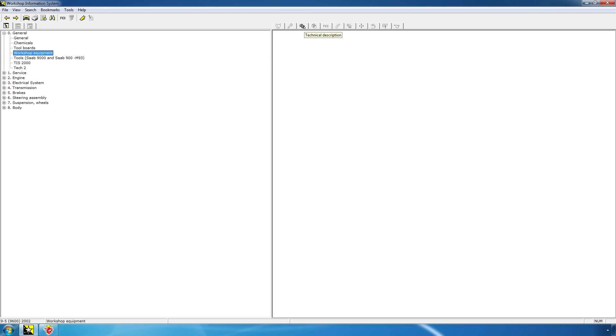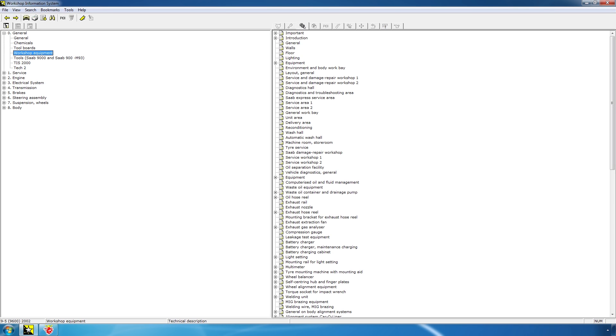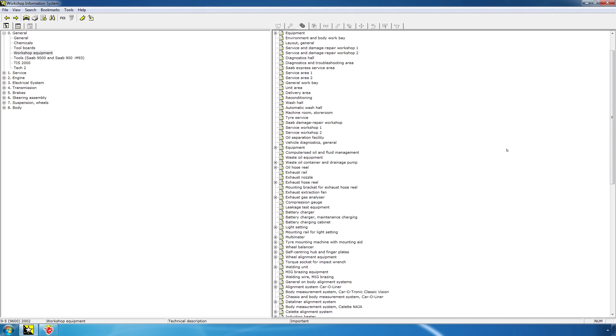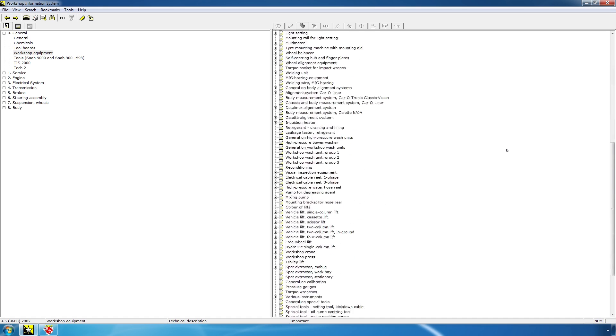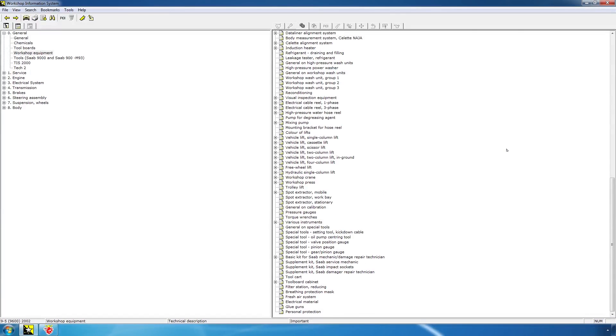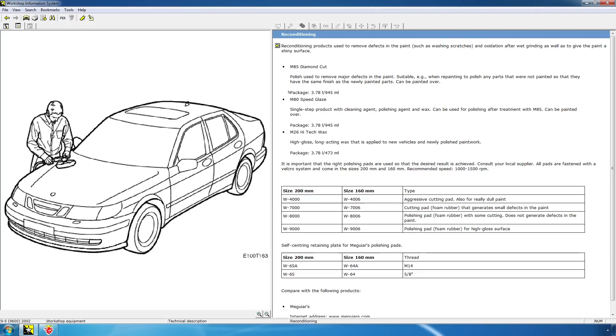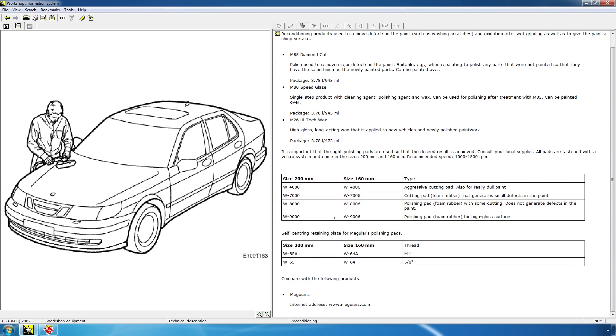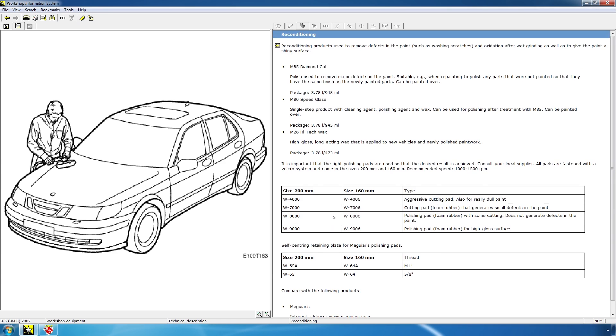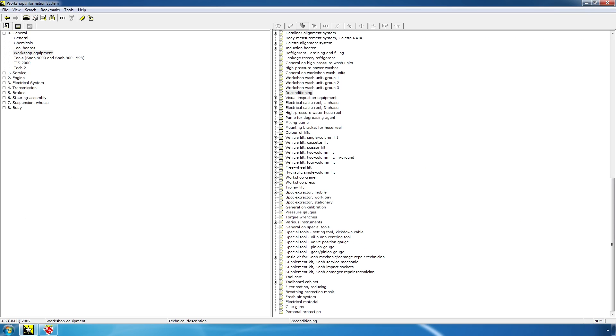Click here, and then click on technical descriptions, and you can see how Saab wants a Saab technician to equip his workshop. From the color of the lifts to how to do reconditioning. You can see a little diagram of a guy polishing a Saab 95. The recommended waxes and compounds and polishes. Let's just say the software contains everything you'll ever need.